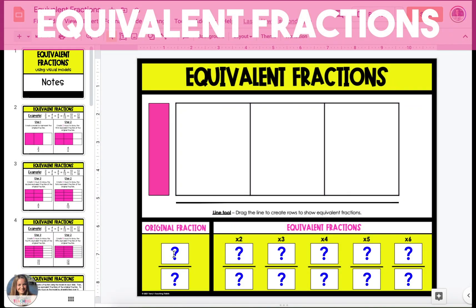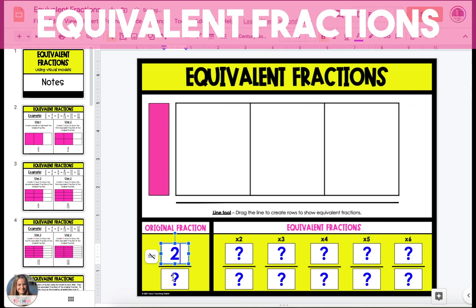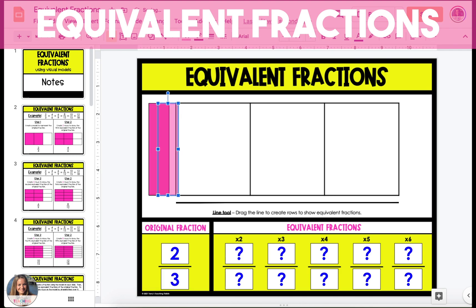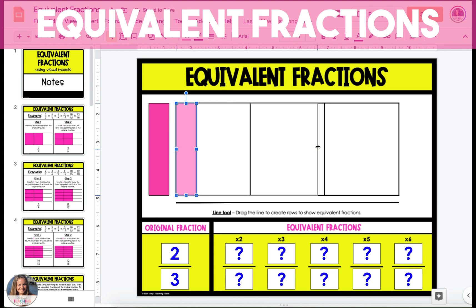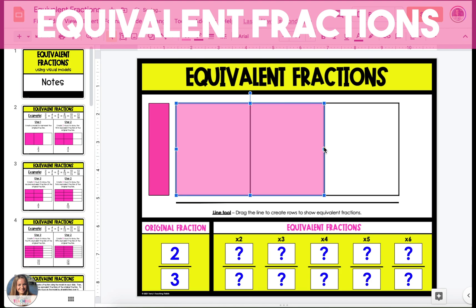To create equivalent fractions using a visual model, we're going to start with an example fraction of two-thirds. The model shown on the slide has three sections, and we're going to drag one of the pink columns on the left and stretch it so that it shades two of the three columns, representing two-thirds.